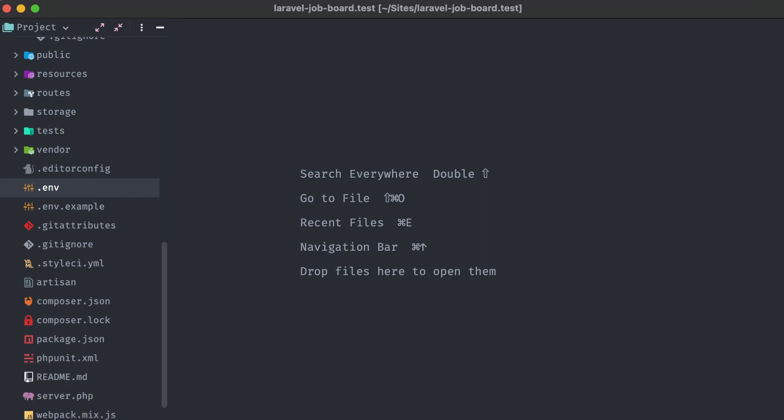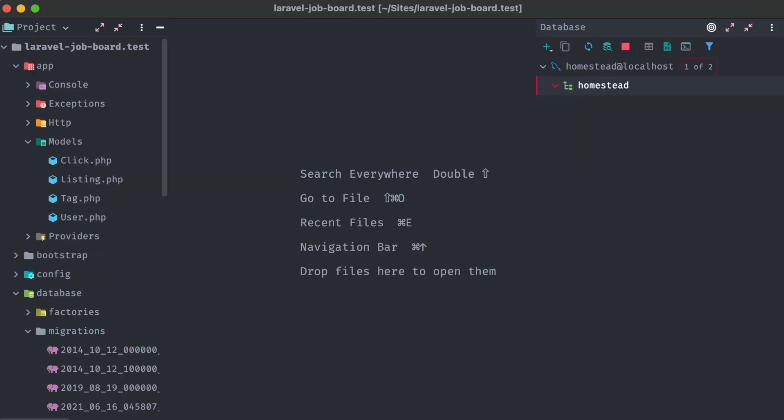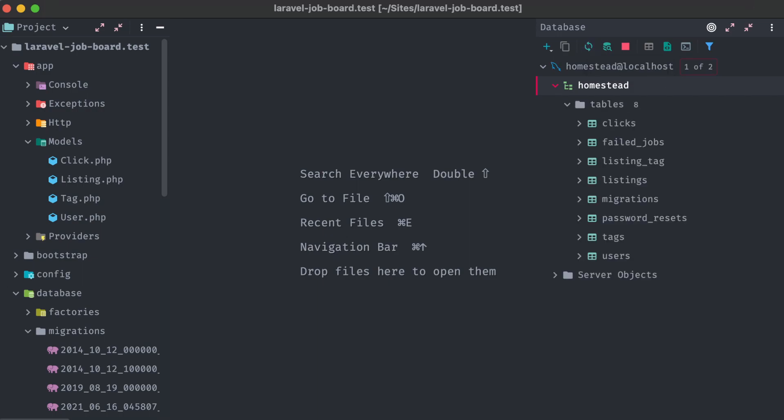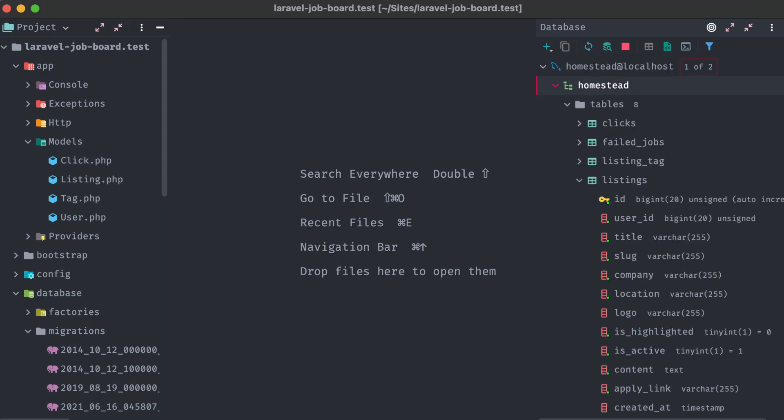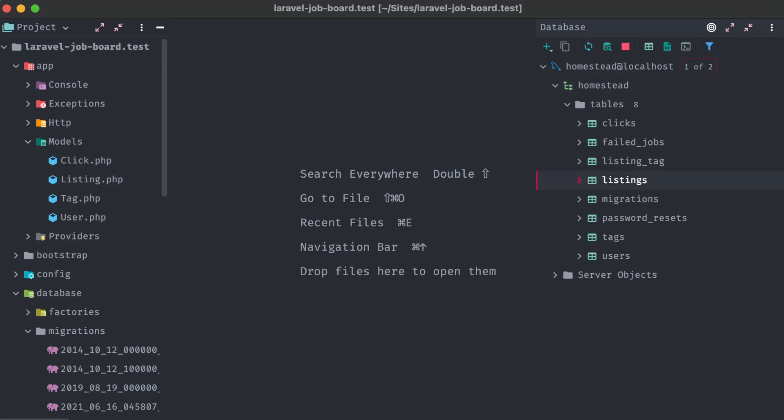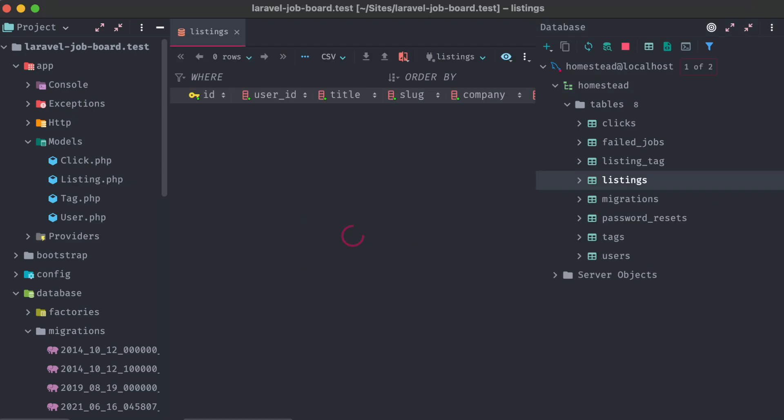So our migrations ran, and we can verify that by taking a look at our database. I have my database name set to homestead, and opening it up, I can see each of the tables that we specified available here. Opening up the listings table, our columns that we specified in the migrations are showing up successfully as well.